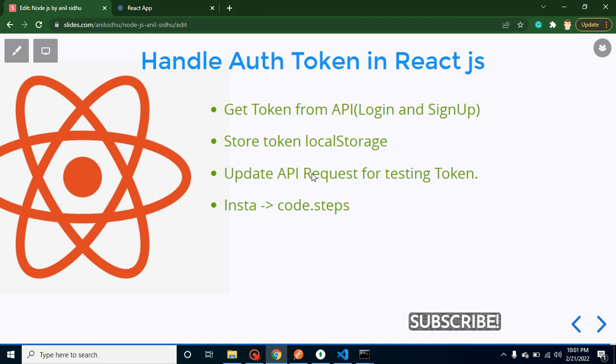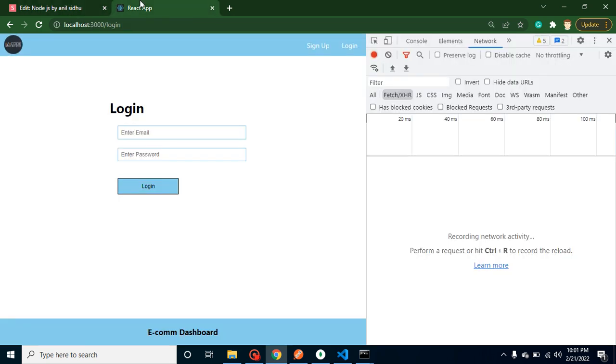So let's start with the first point. Whenever we're trying to log in, because till now we haven't handled the token and we're just working with the previous response, you'll find that the response has changed a little bit. We'll handle that also.